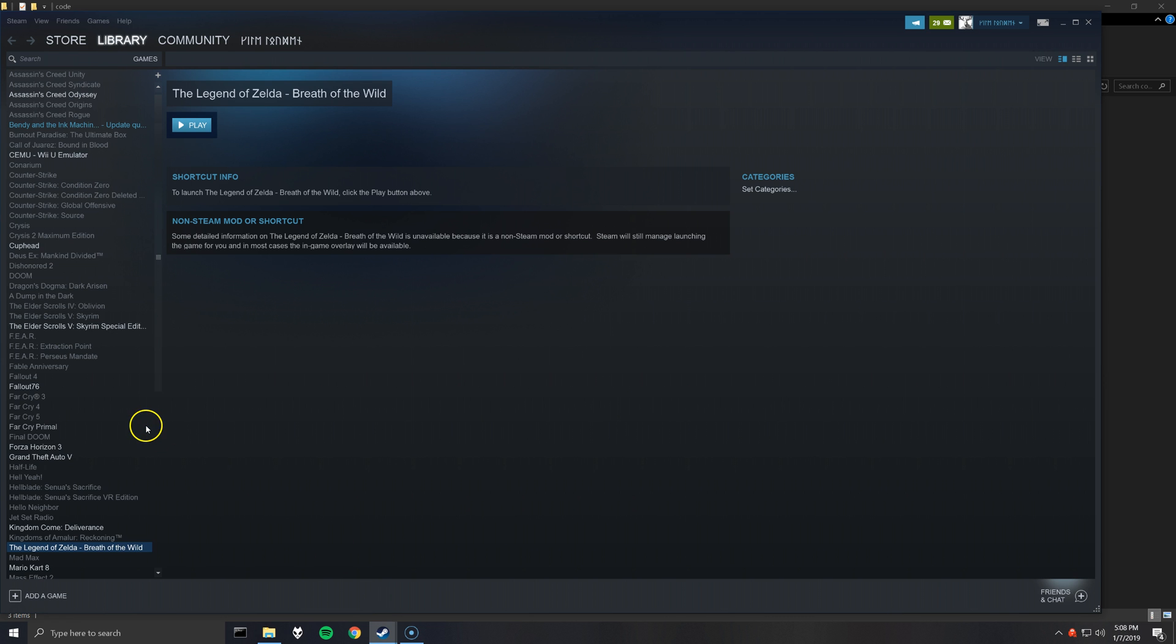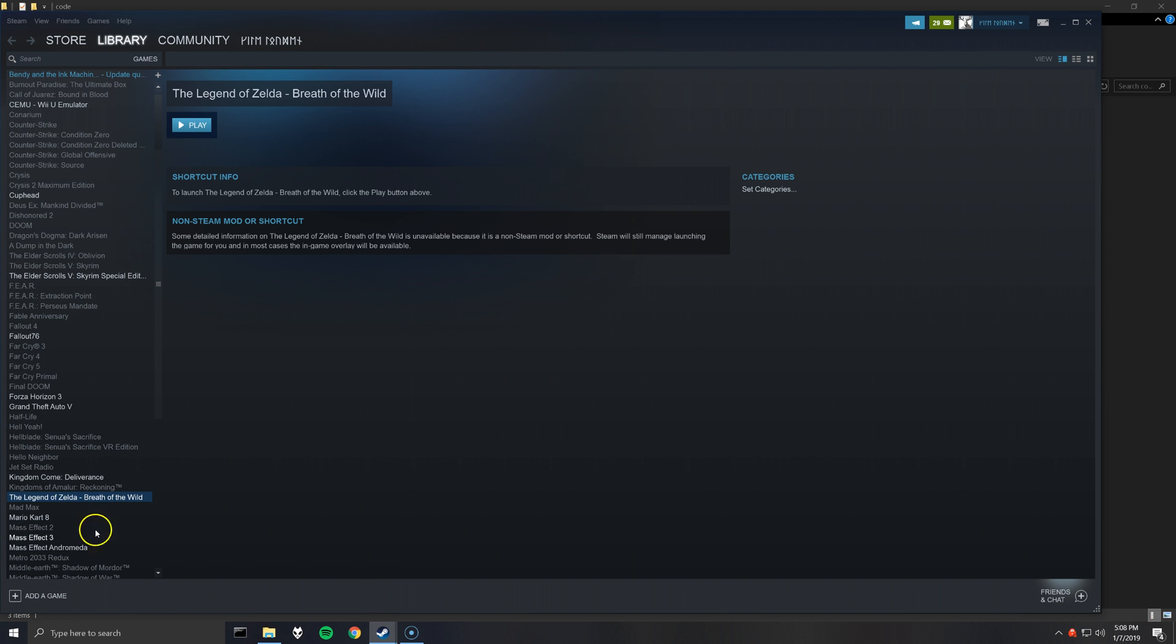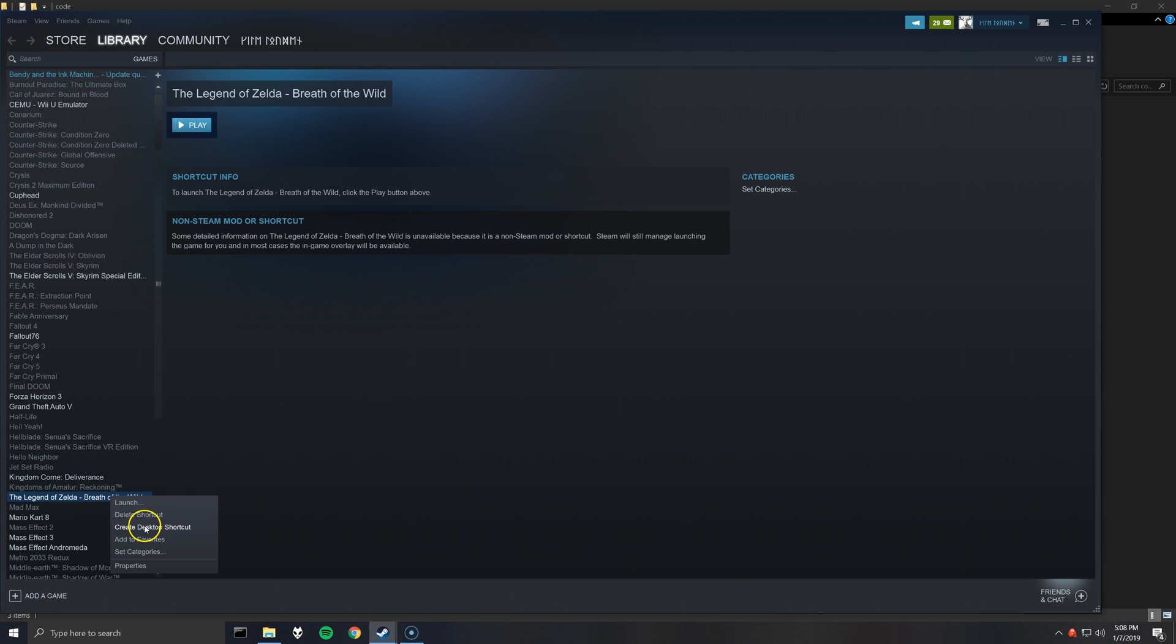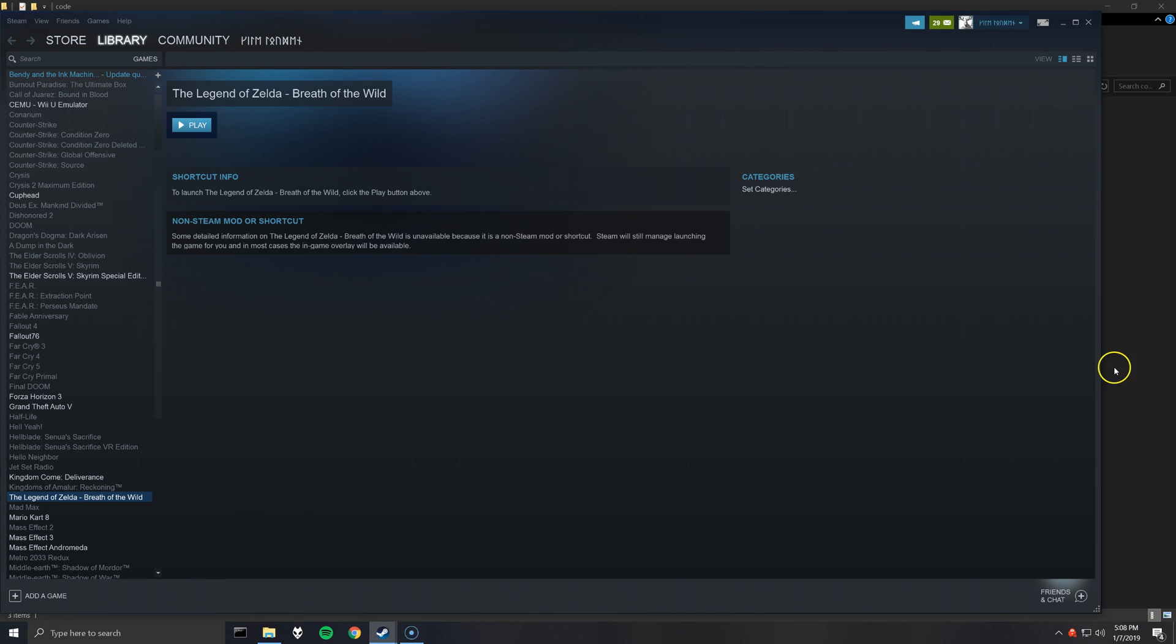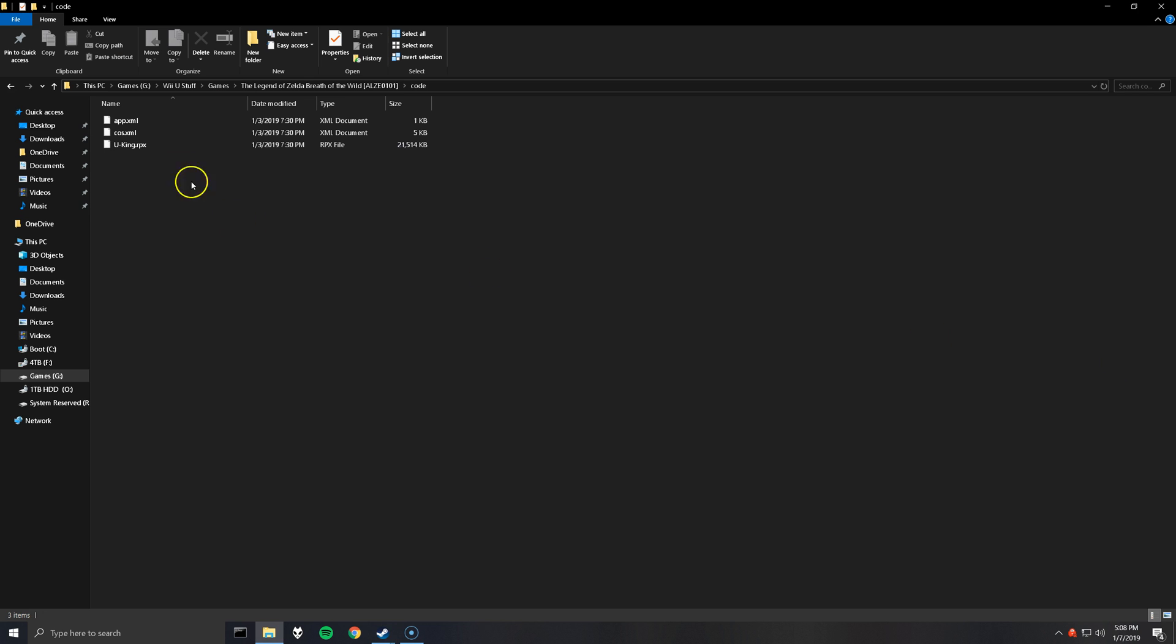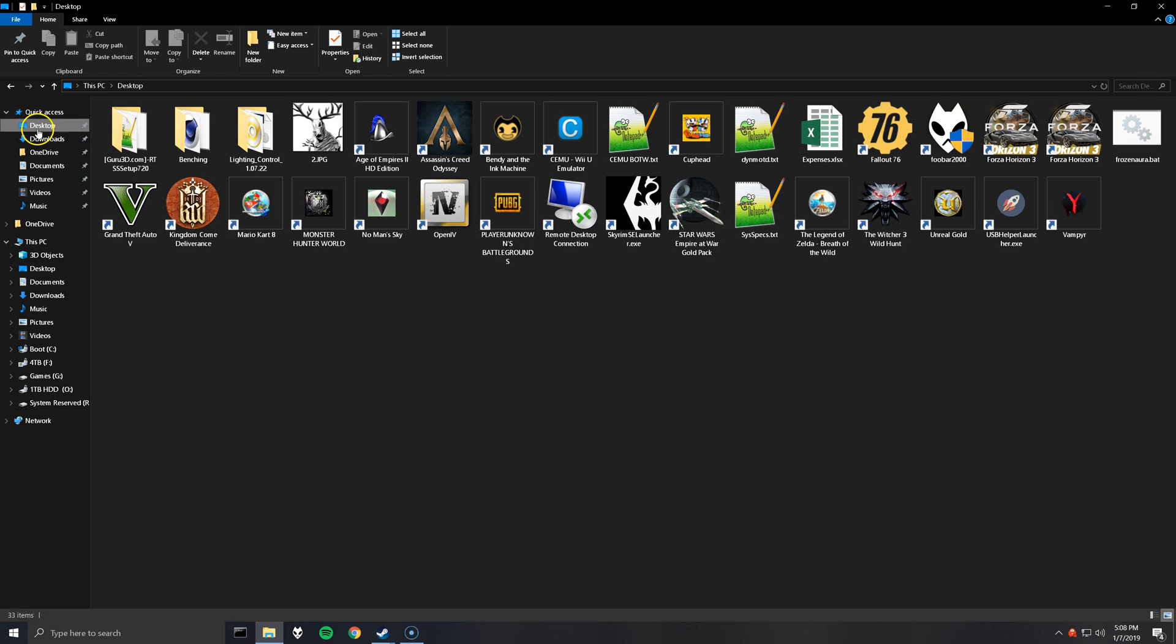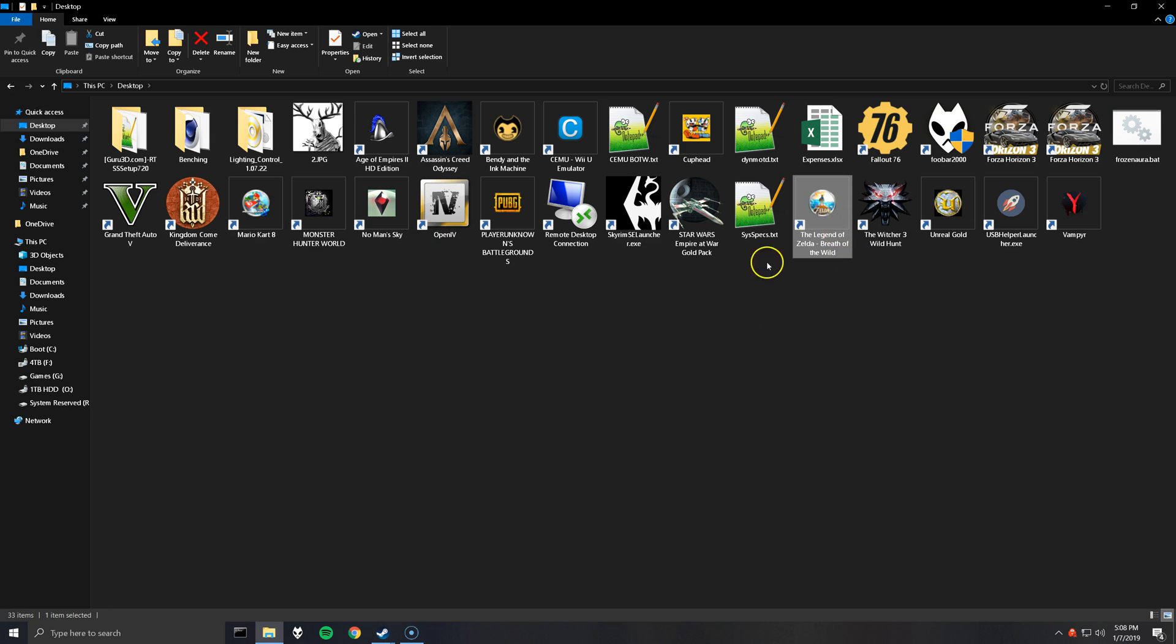And we'll go back to Steam here. At the bottom of the list, or in the list, you can see The Legend of Zelda Breath of the Wild. So right-click that and select Create Desktop Shortcut. OK. So as you can see, I do have a shortcut here already for Mario Kart. And the shortcut was created for Zelda with the icon.